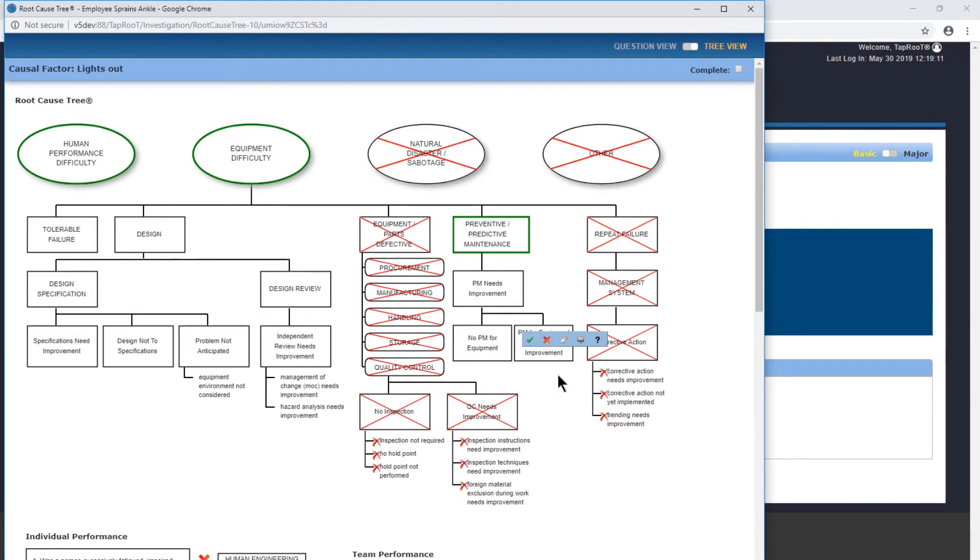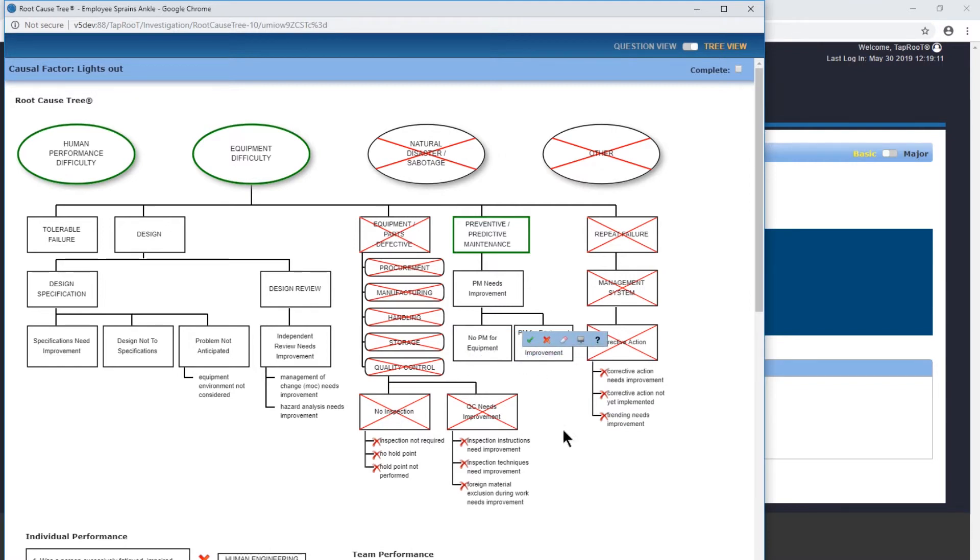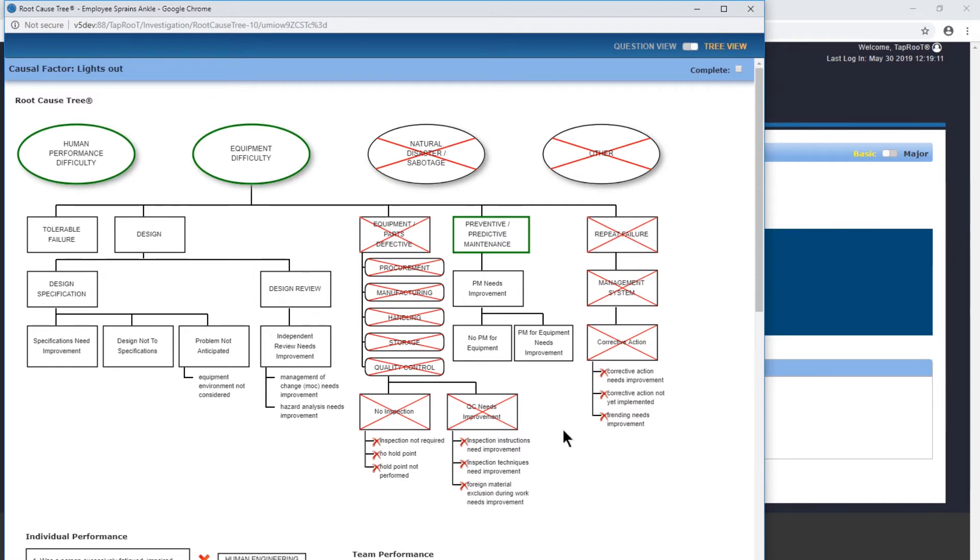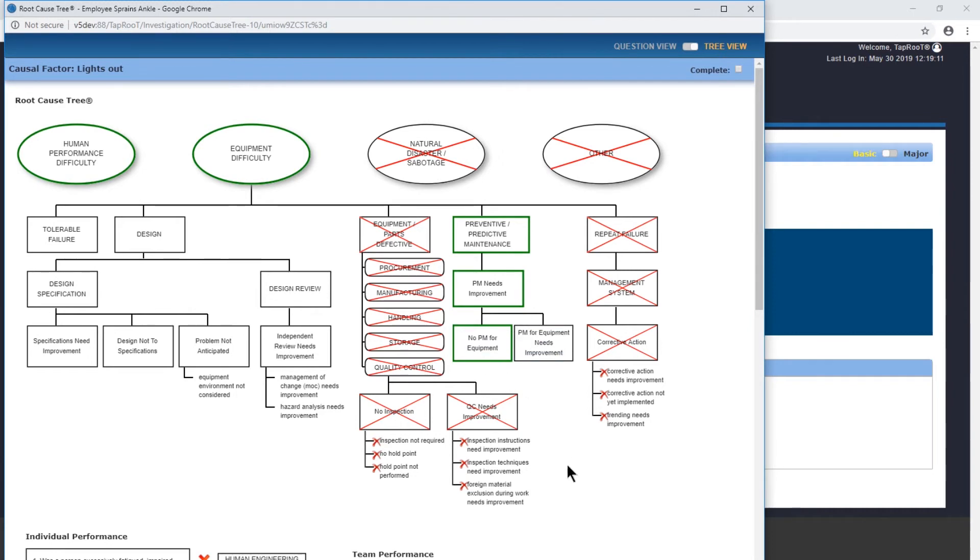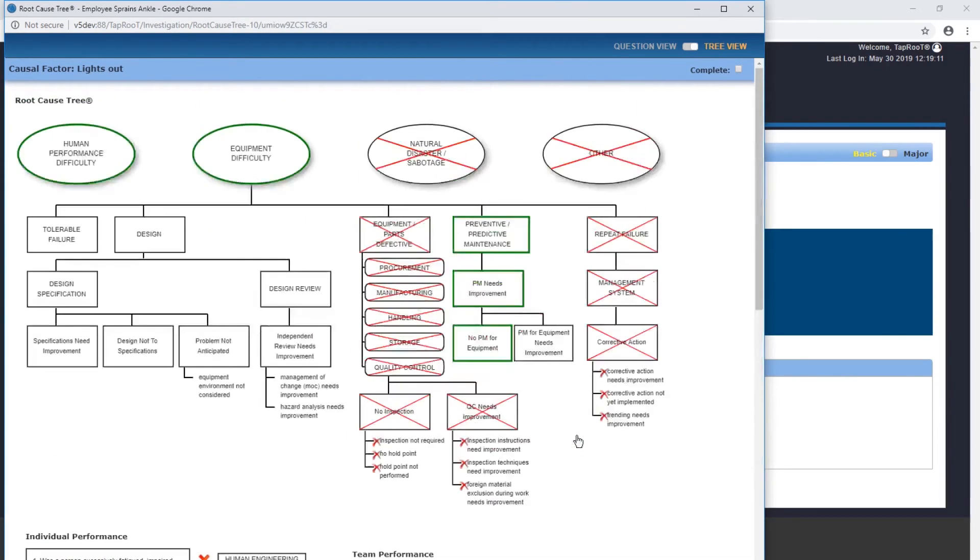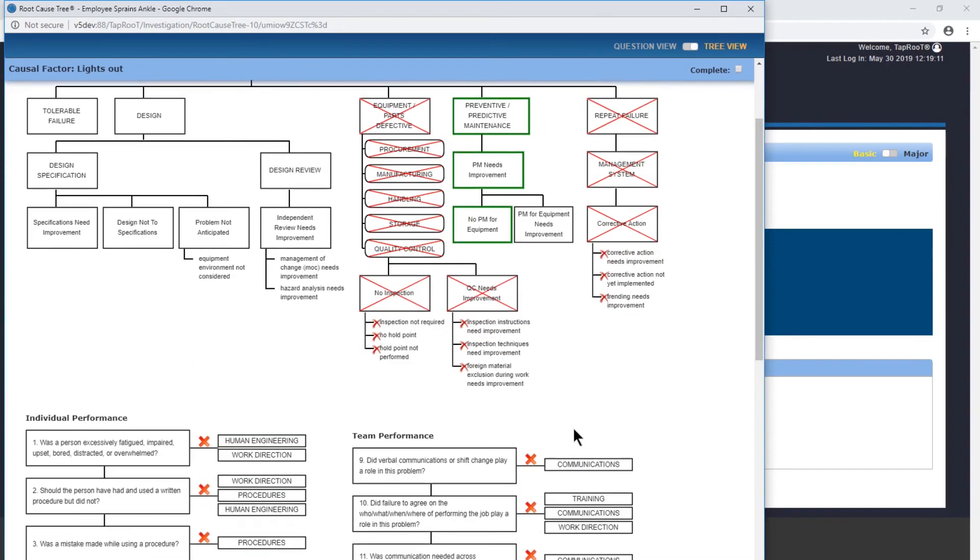After talking, it seems like there was no preventative maintenance in place for this equipment, so we actually need improvement. We have an option for no PM for equipment or PM for equipment needs improvement. As there's nothing in place after talking to the employees, we'll determine that no predictive preventative maintenance in place is another root cause. So we have our two root causes here.